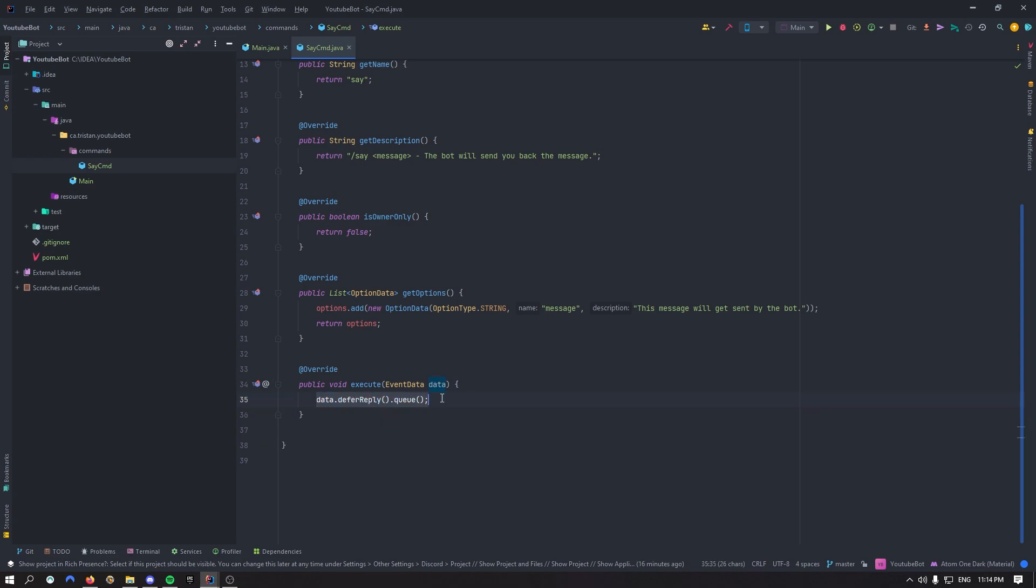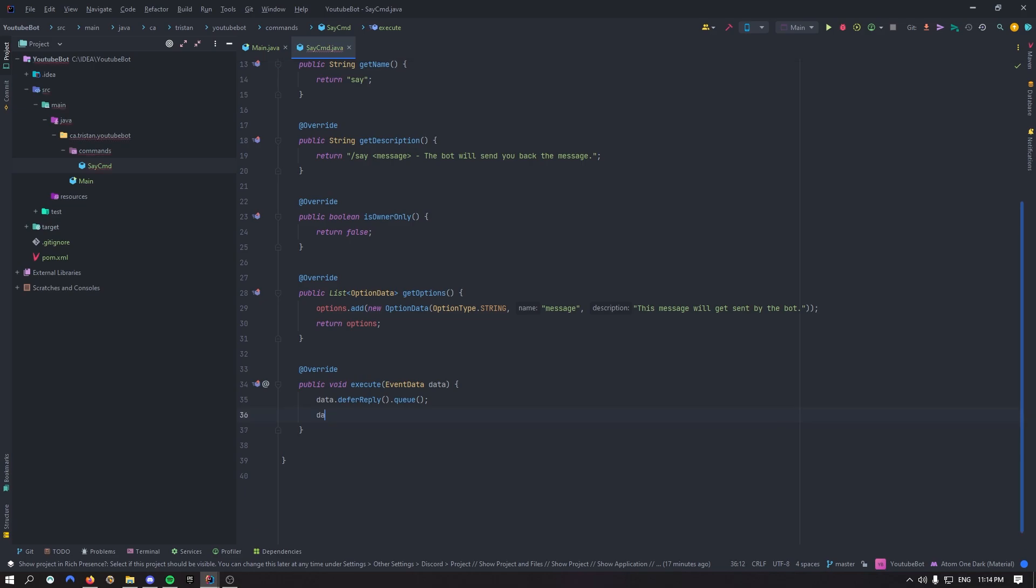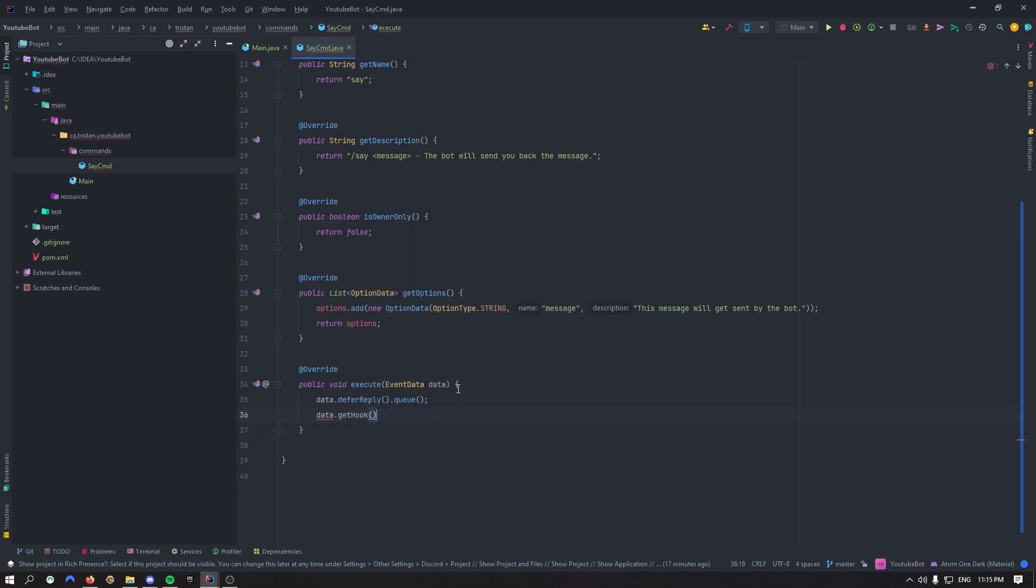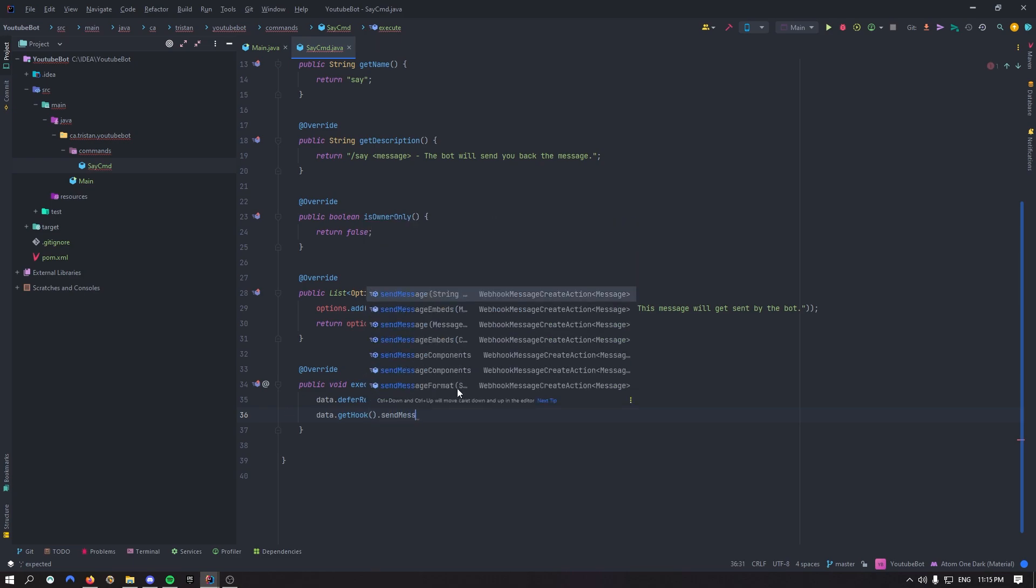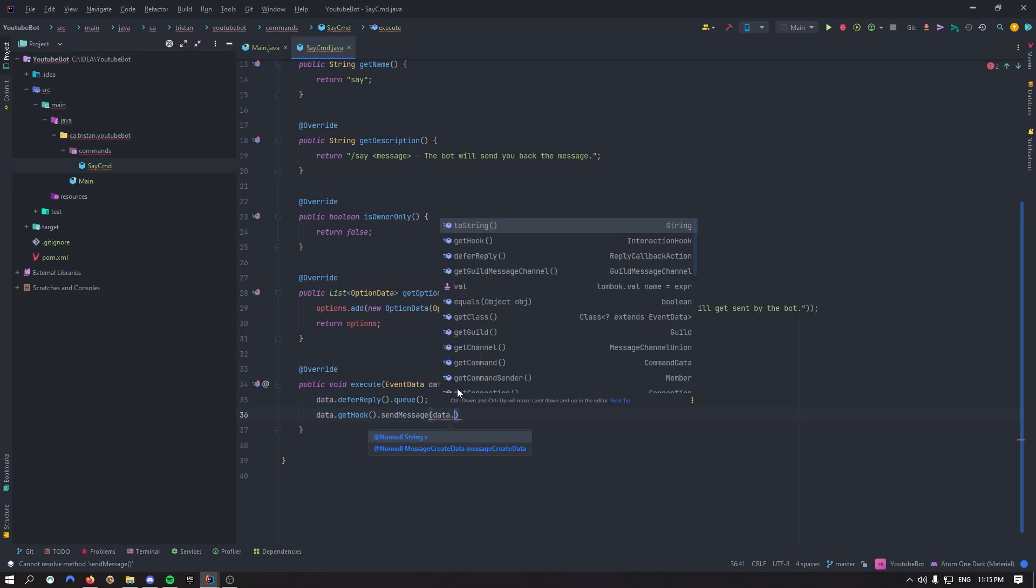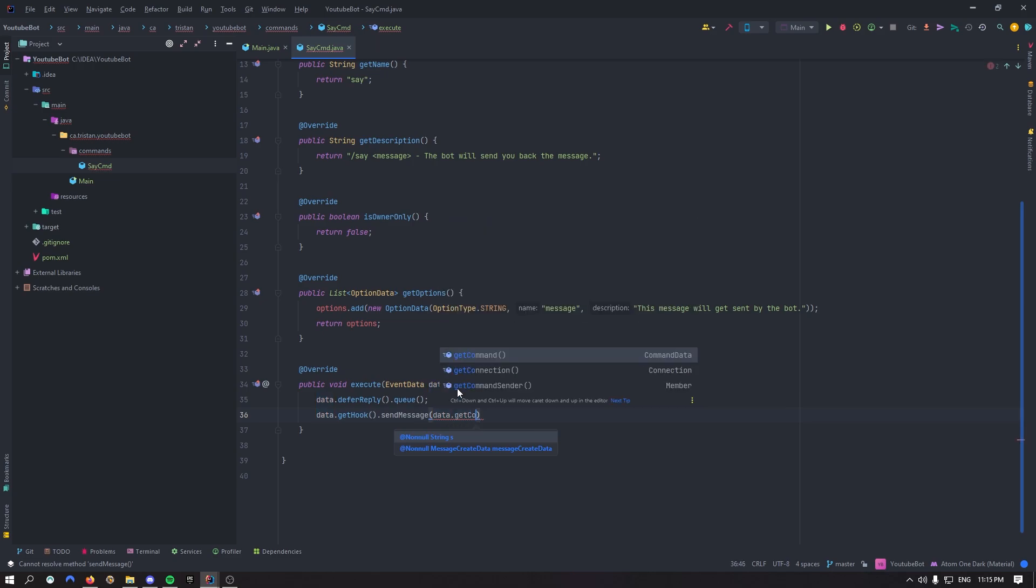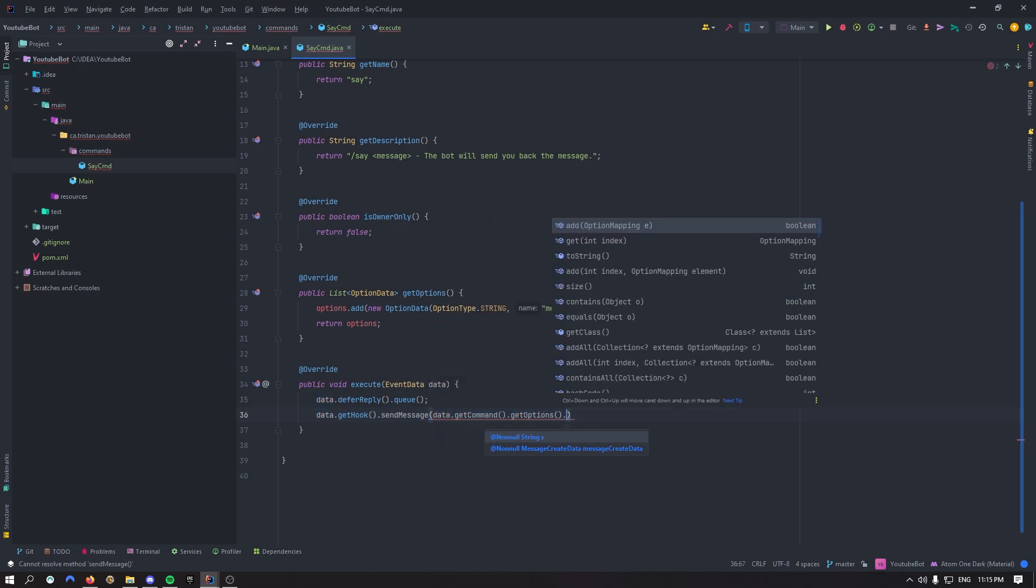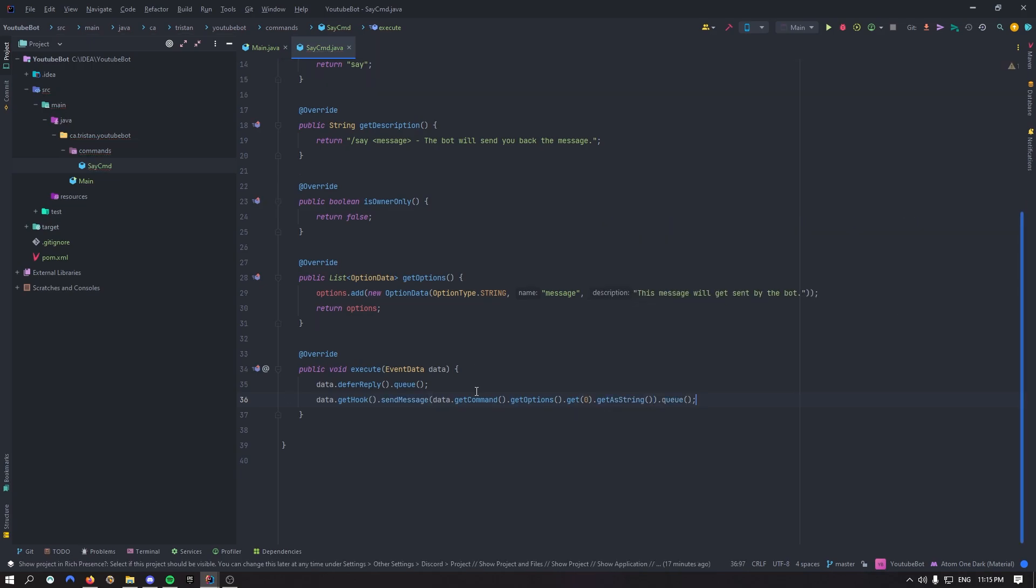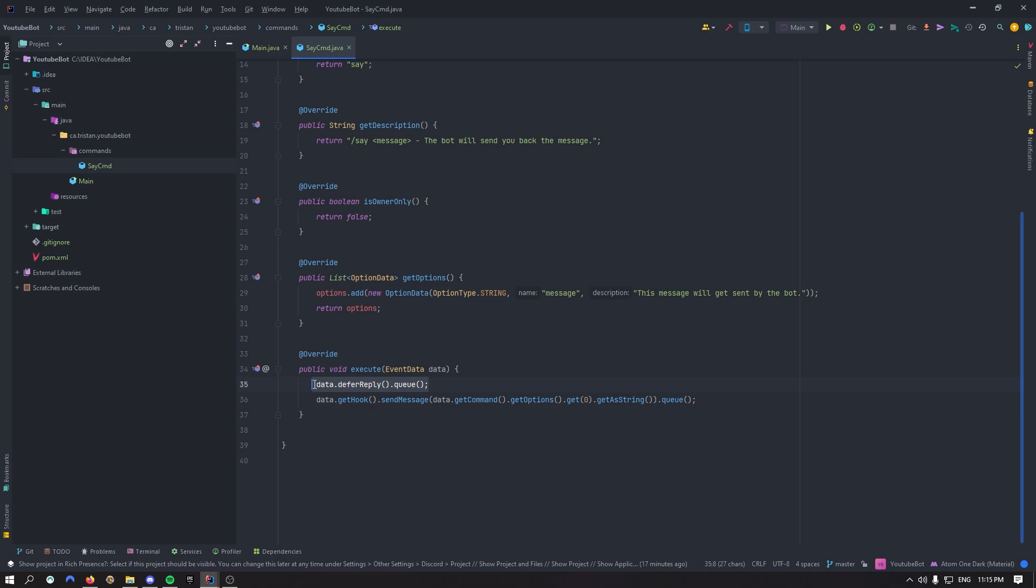So then we can say data.getHook. So that's really important. So the hook basically is going to be the defer reply. So we get the defer reply, and then we can send a message and the message will be data.getCommand, we can get the options. Now, if I get the option zero, and I get it as string, and we can queue all of that.